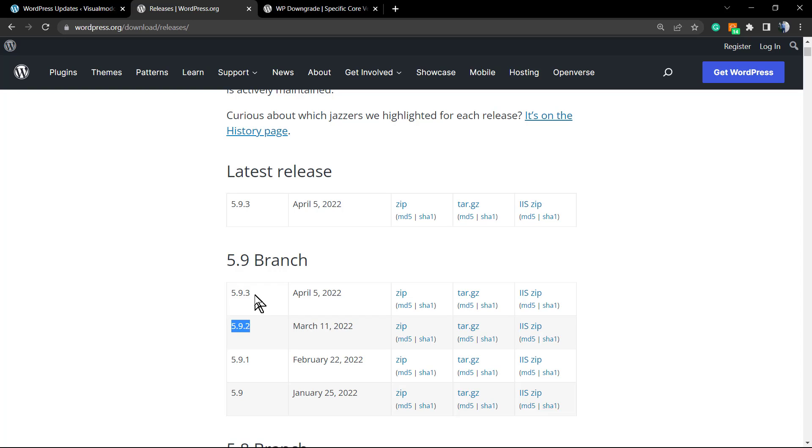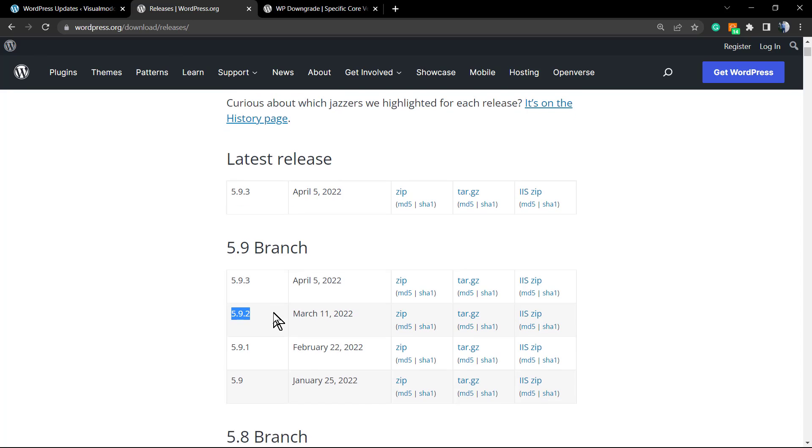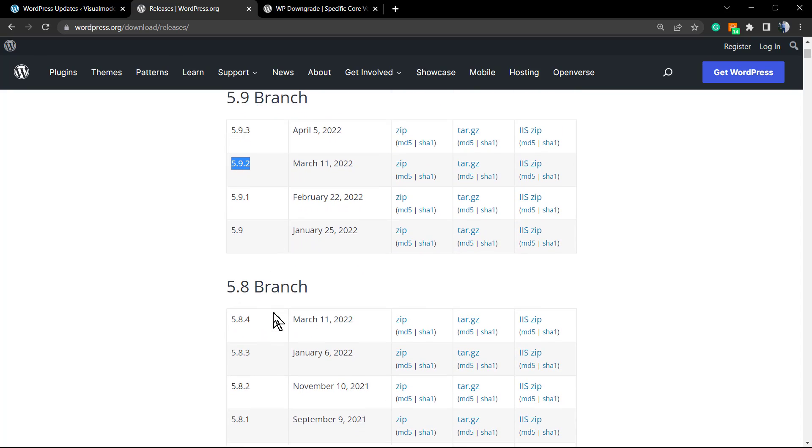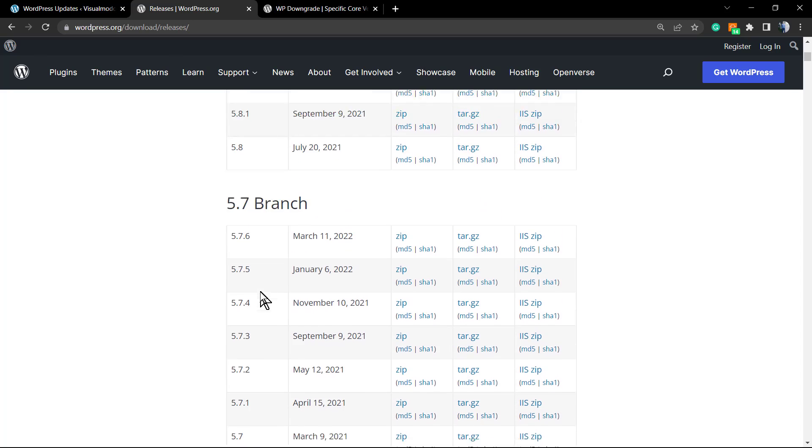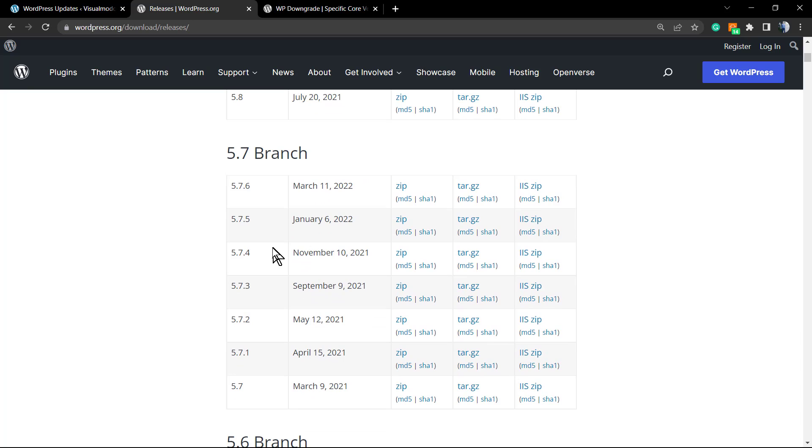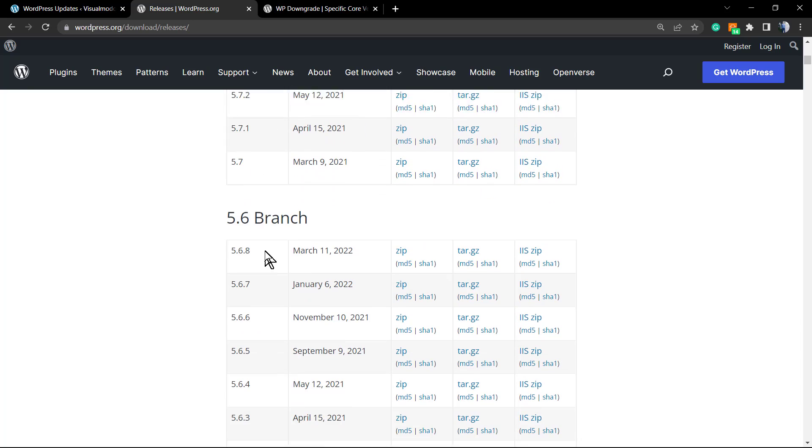Please always try to update to the highest possible version without a problem. Because if you go to 5.8 or 5.7 or 5.6, hackers may know some problems, some vulnerabilities that can be exploited to hack your site.